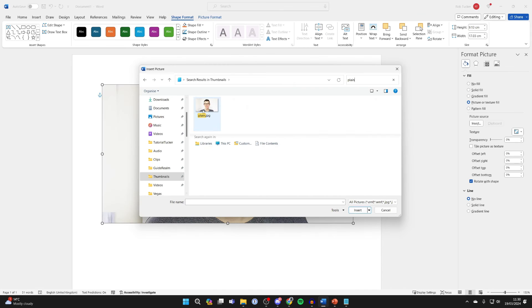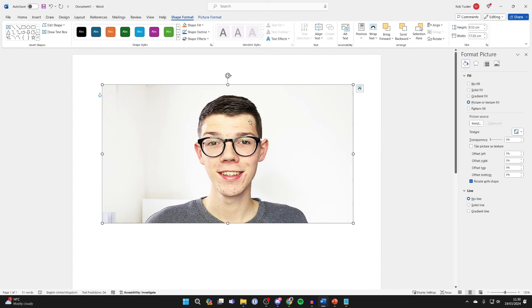Click on From a File and choose the file. In this case I'll use this one here, click on Insert, and it's actually the one I've already got here.